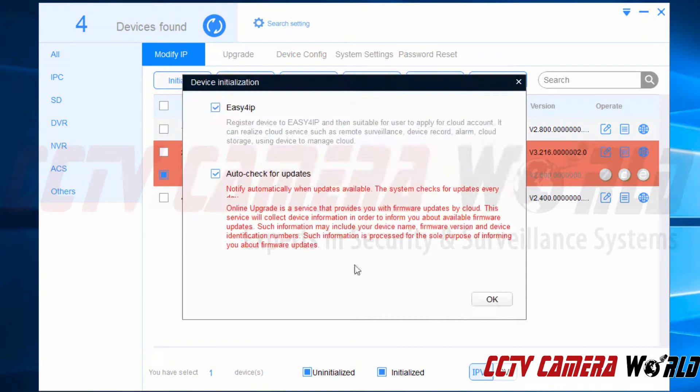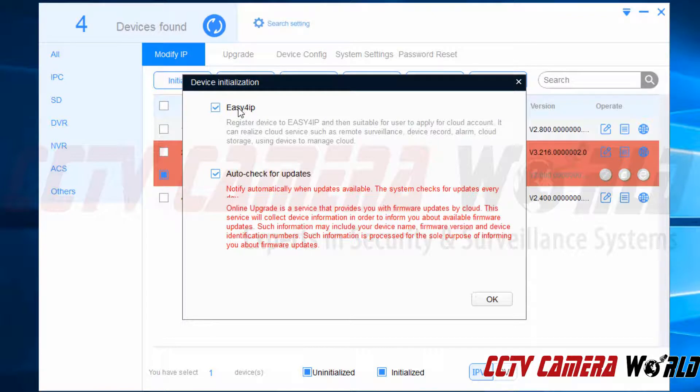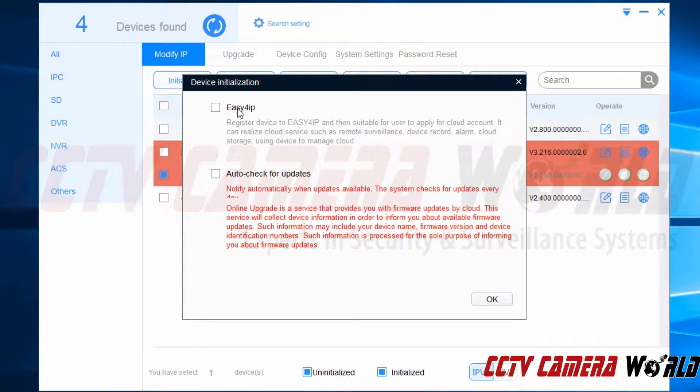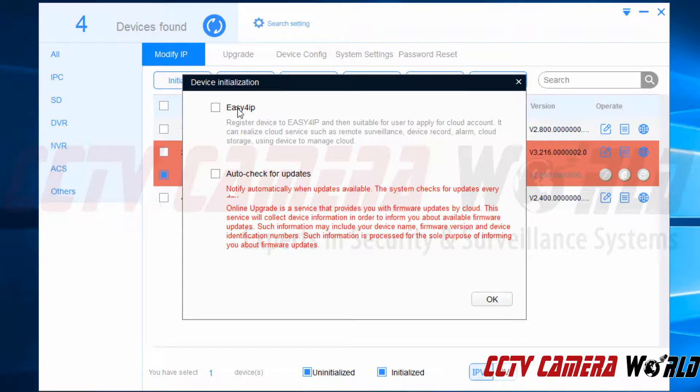In here I can uncheck EZ4IP and uncheck auto check for updates. If you plan on using P2P or EZ4IP to connect to your device you can leave this button checked. Otherwise you'll have to re-enable it inside of the settings on your camera. But we cover that in another video.